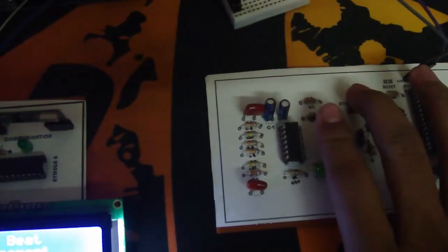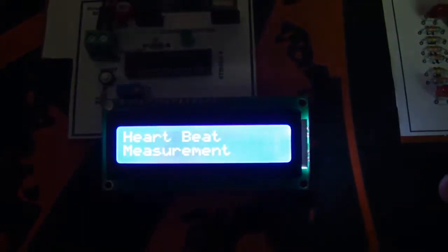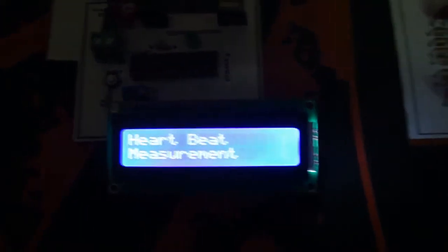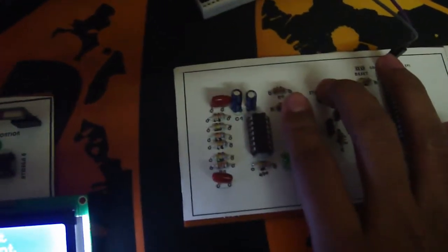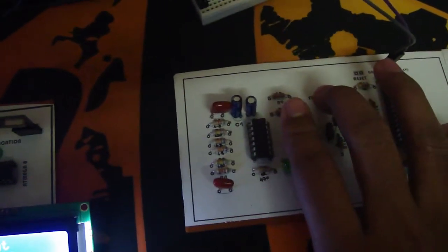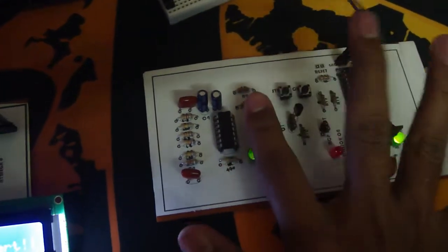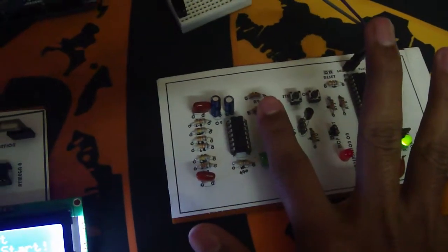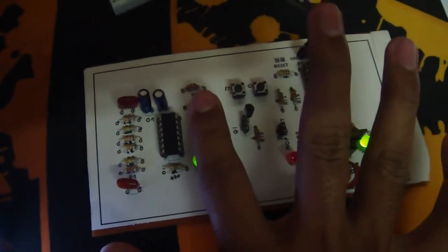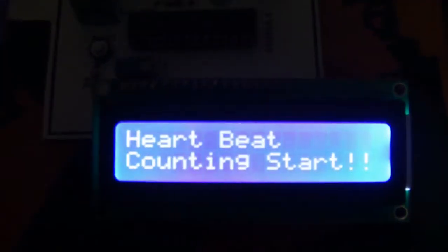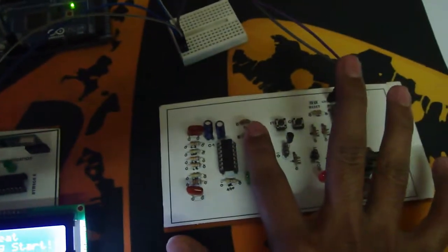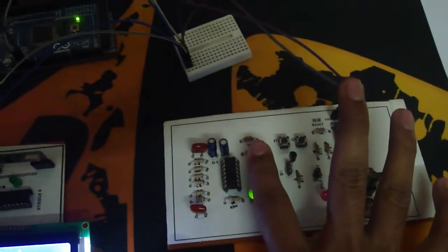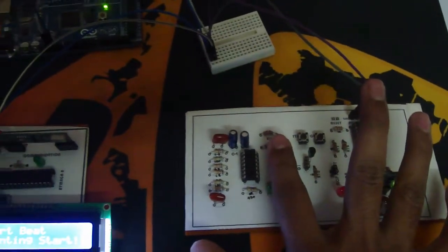When I press start, it will say 'Counting Start.' I'm pressing my finger here and pressing the start button. You can see here that heartbeat counting has started. Now heartbeat counting is going on.